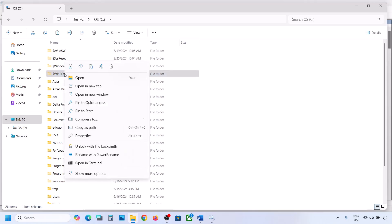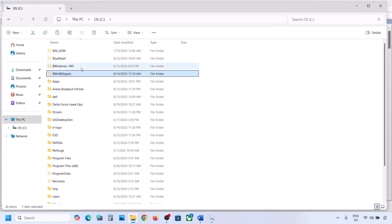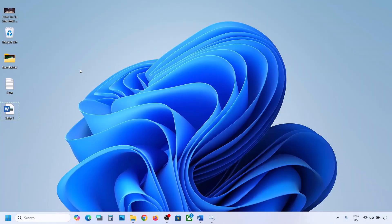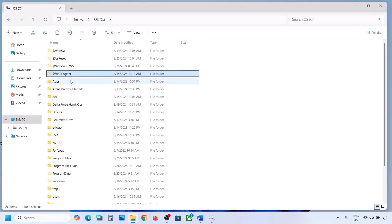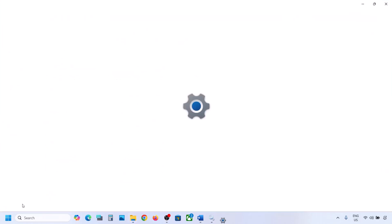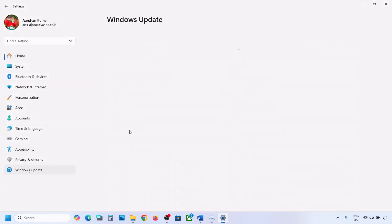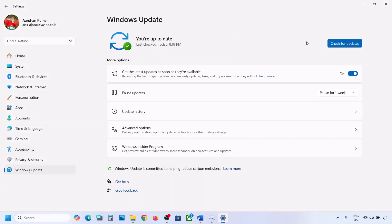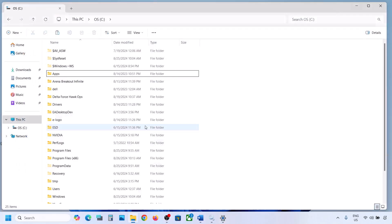If you have the WinREAgent folder, copy it and paste it to the desktop to create a backup. Once you have the backup, delete this folder. Then open Windows Settings and update your Windows 11.